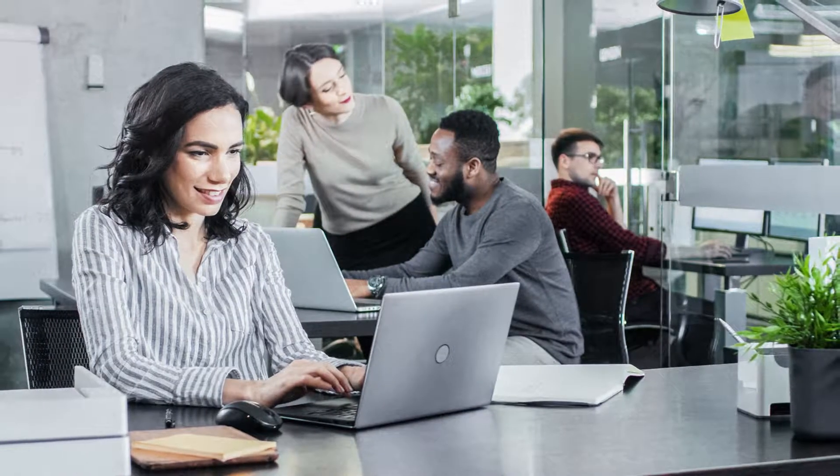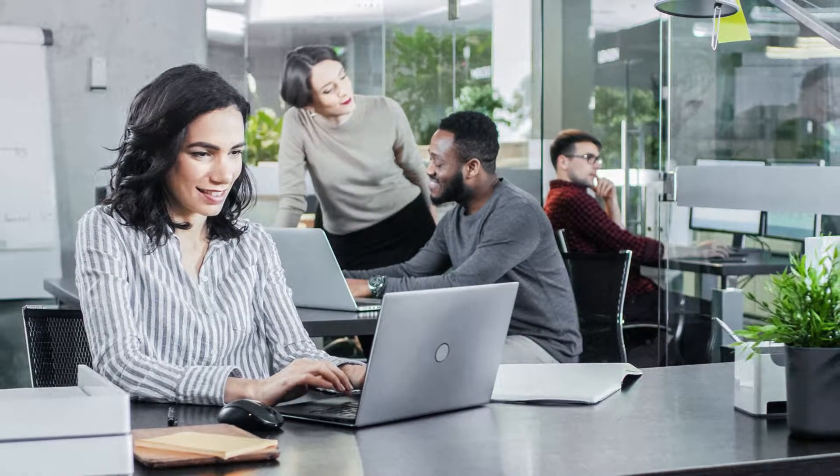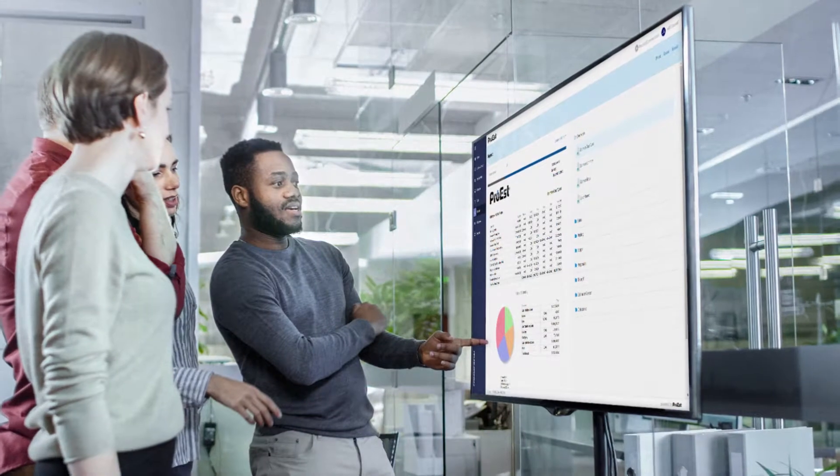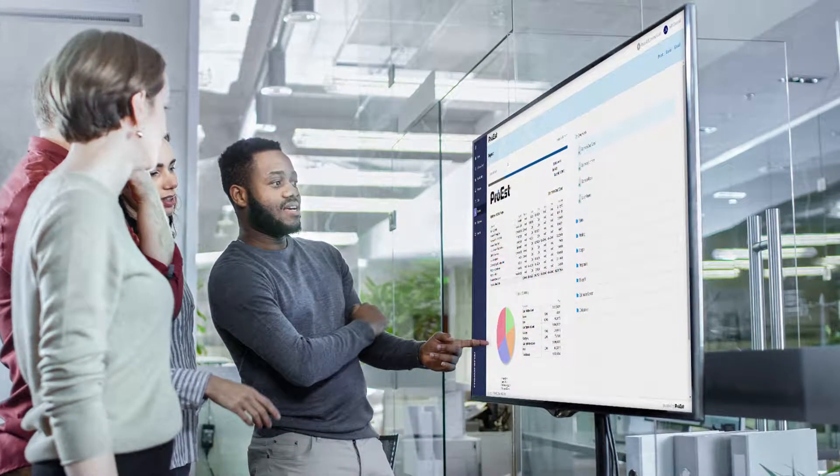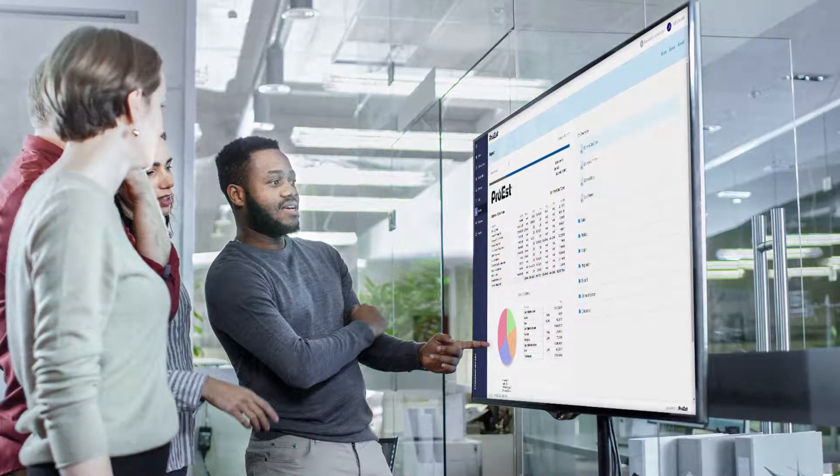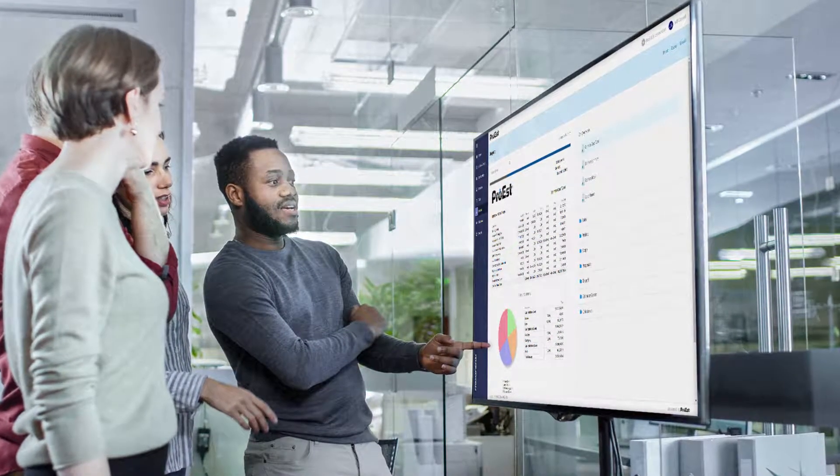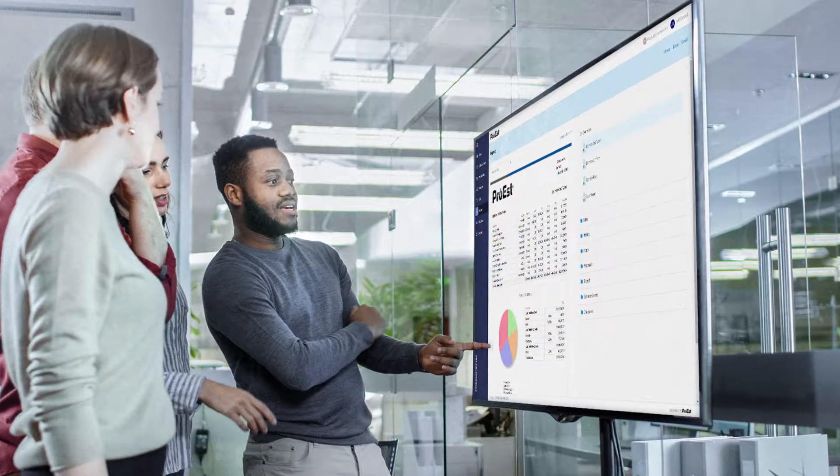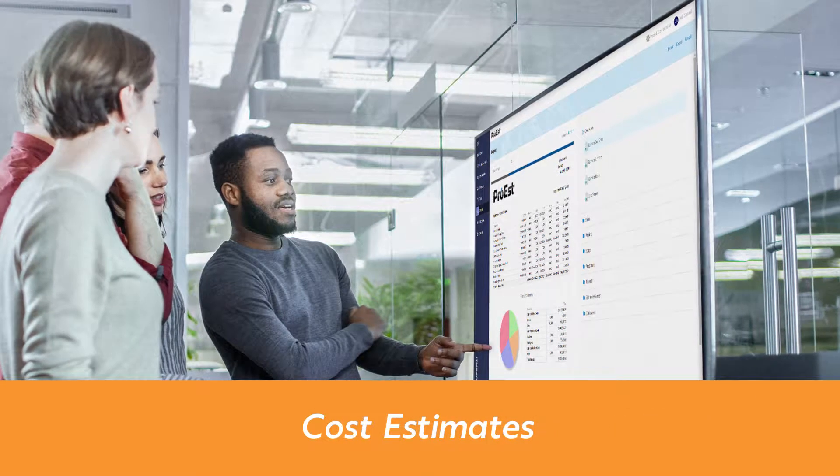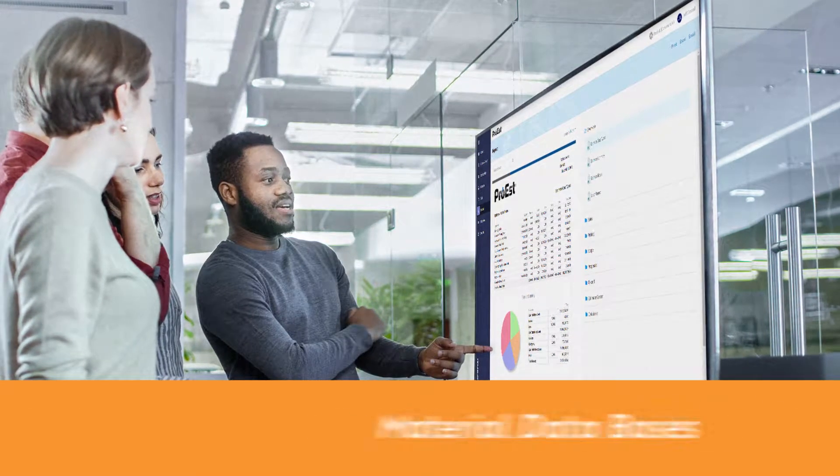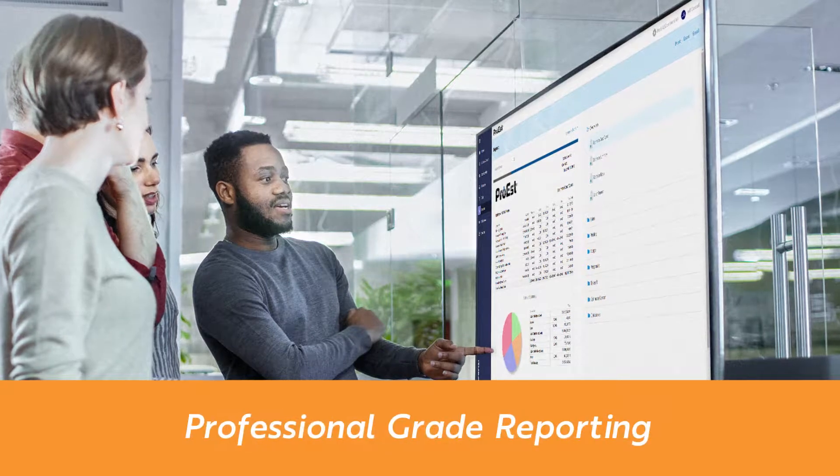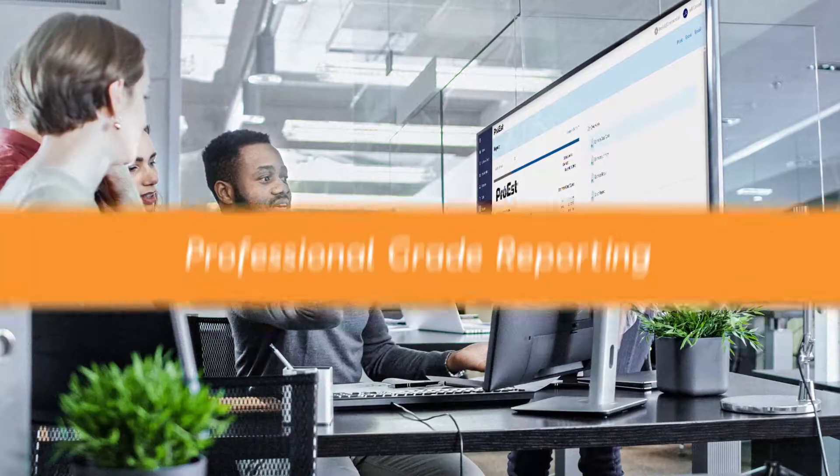Start with Pro-Est to create winning bids in about half the time. Pro-Est's powerful cloud-based platform offers you and your team real-time, 24-7 shared access to cost estimates, digital takeoffs, material databases, reporting, and more.